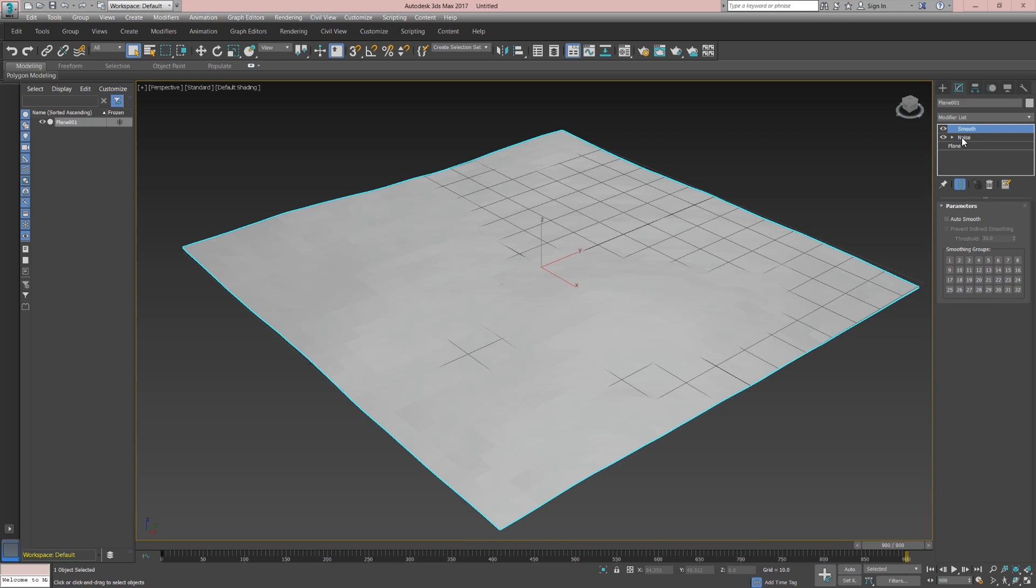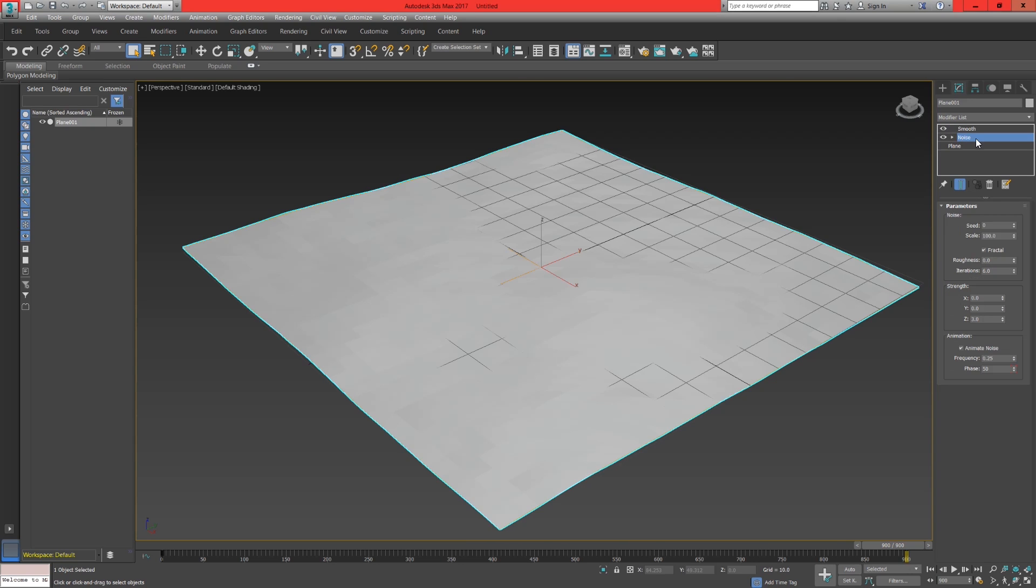Head back into the noise modifier, head down to scale toggle and shift this value down to around 5.